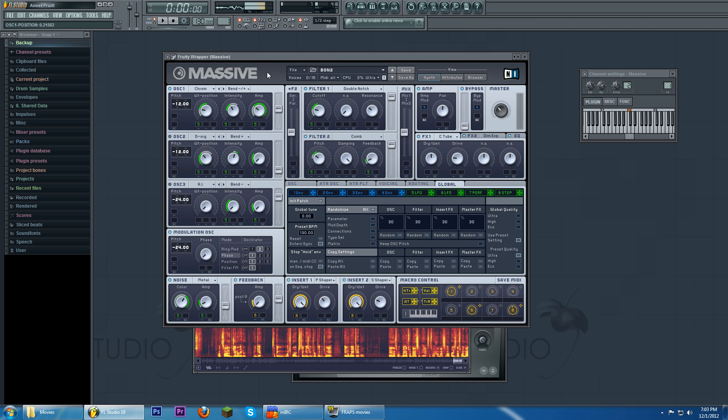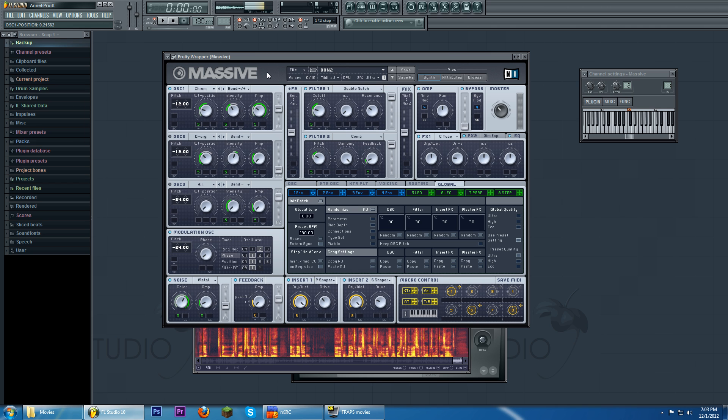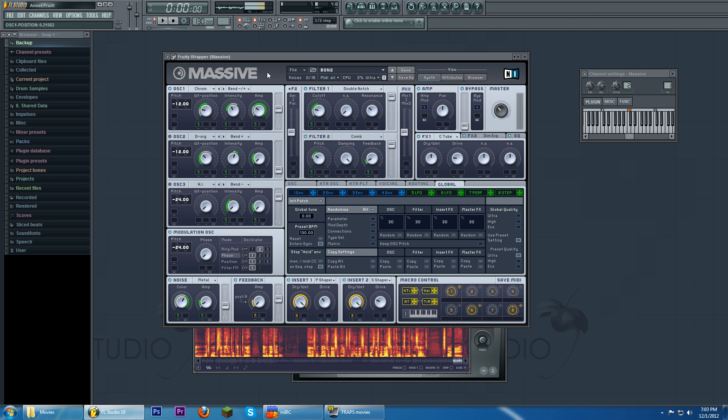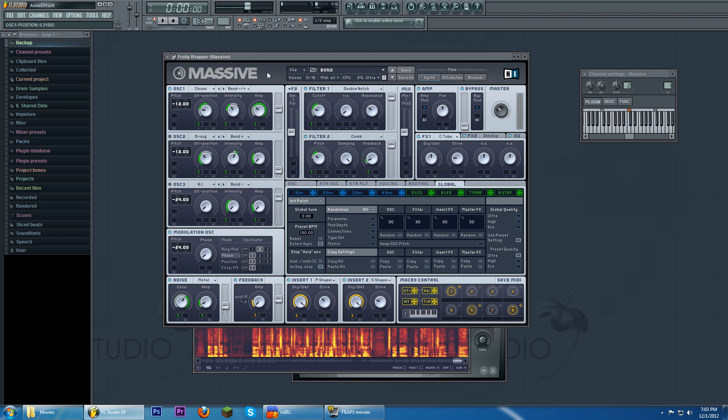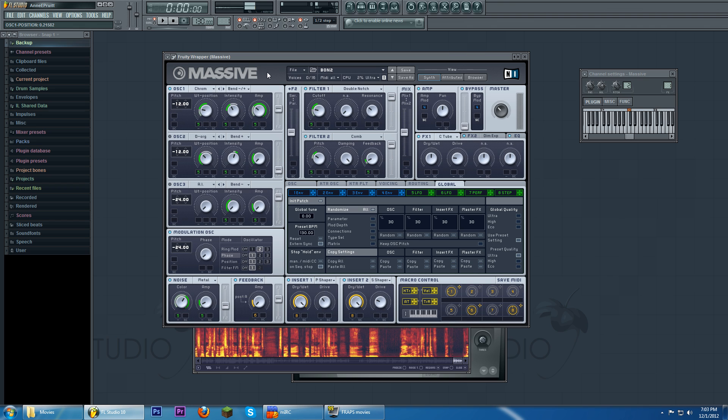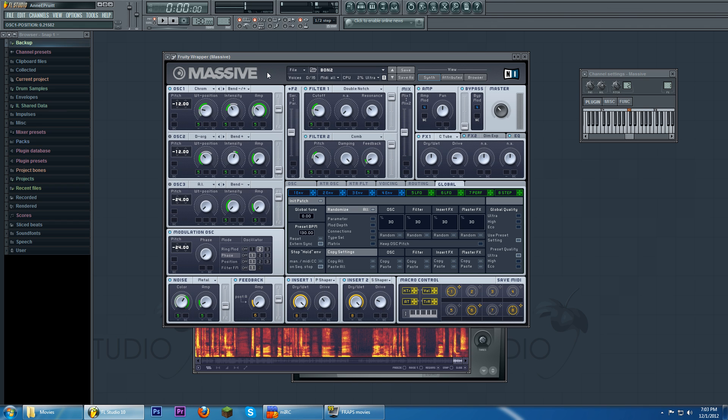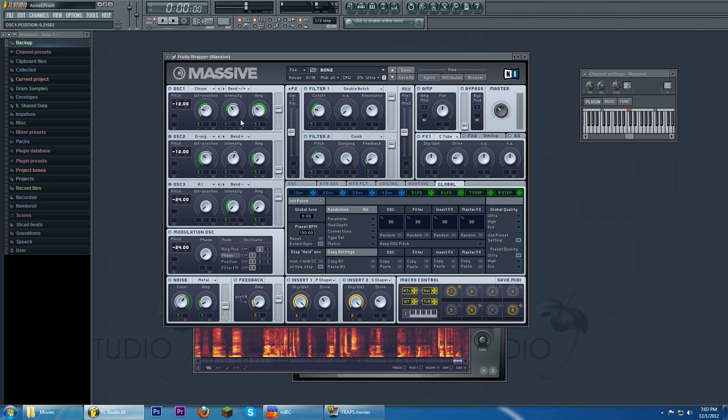And that's what massive is. That's how massive operates. And that's why massive can come up with some really cool sounds despite A, not being an FM synthesizer and B, really only having just a bunch of wave pictures. You know what I mean?